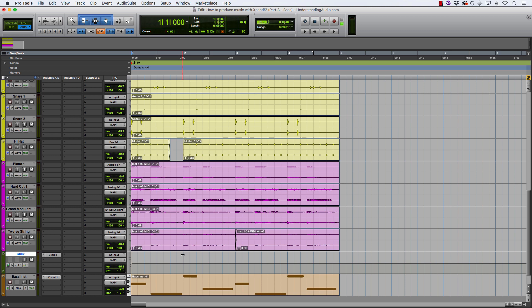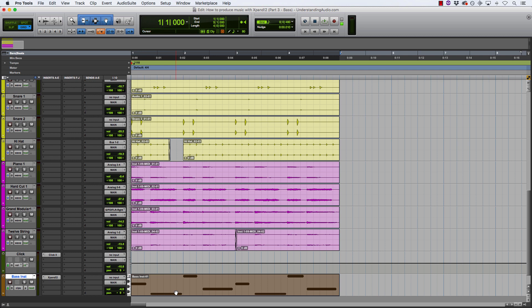The bass part that I've played in down here is really simple. All it is is the root notes of the chords, so it's A, F, C, G. I've just gone with some long held notes to complement what we already have. But now I need to find my bass sound, so let me do that.